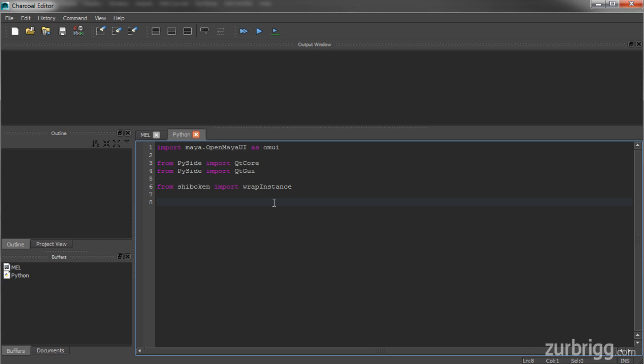The first function I'm going to create will return Maya's main window Qt widget. This will act as the parent for the new window we'll be creating. So I'll just call this function Maya main window.